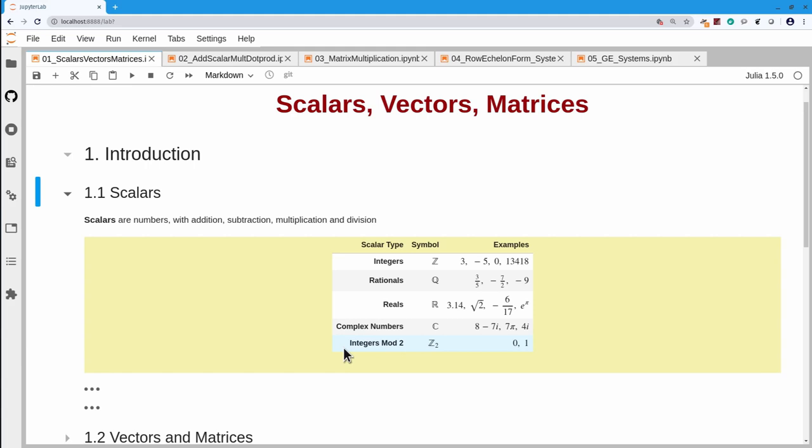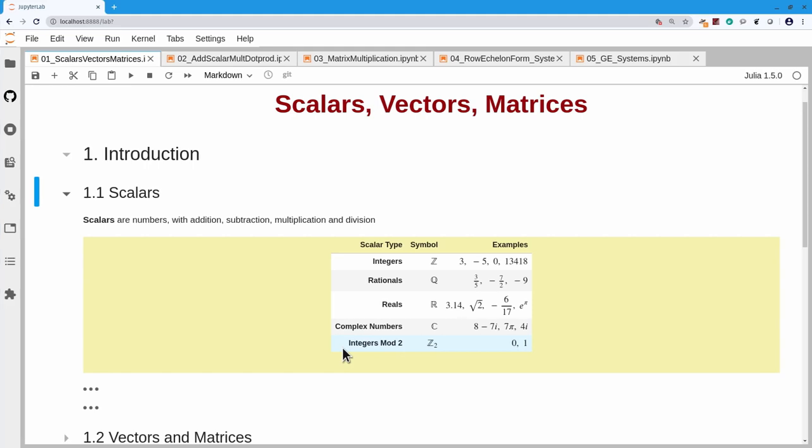Modulo 2 means remainder on division by 2. The way integers modulo 2 differ from normal operations is that 1 plus 1 equals 2, and the remainder on division by 2 is 0, so 1 plus 1 equals 0 in integers modulo 2. These are mentioned because they can crop up in practice, for example in communication theory.